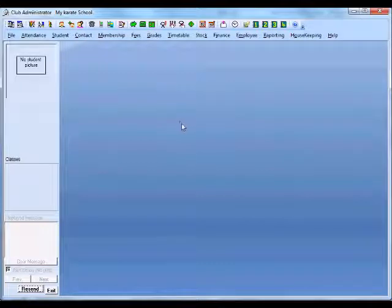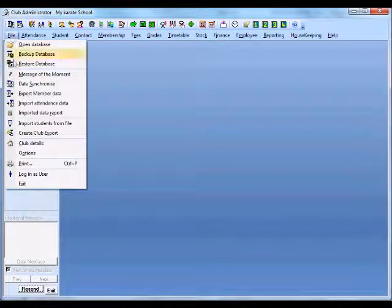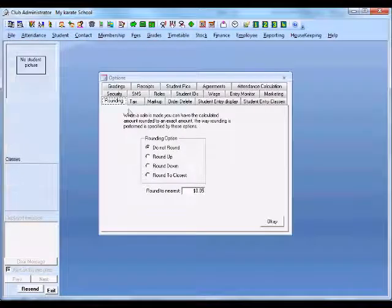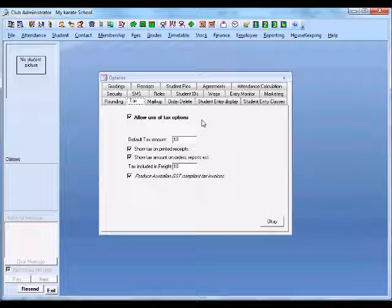The first thing we're going to do is set up some critical configuration items. We need to come into our options and set up tax. We're going to be configuring membership fees and other items that will be using tax options, so we need to set this up first.